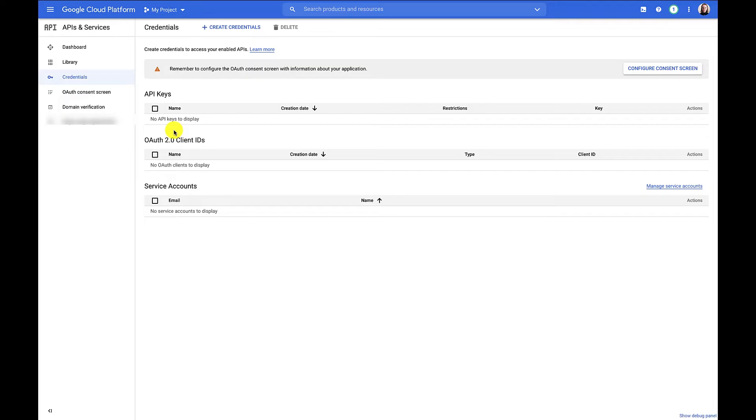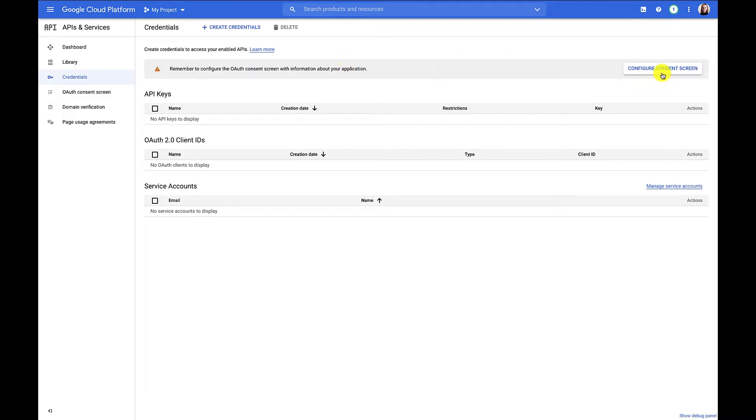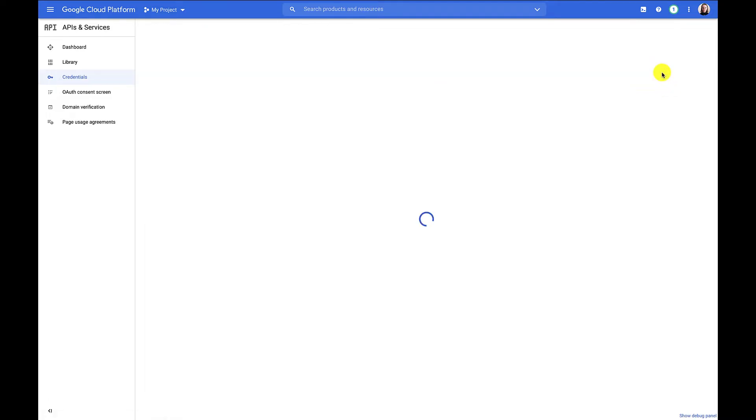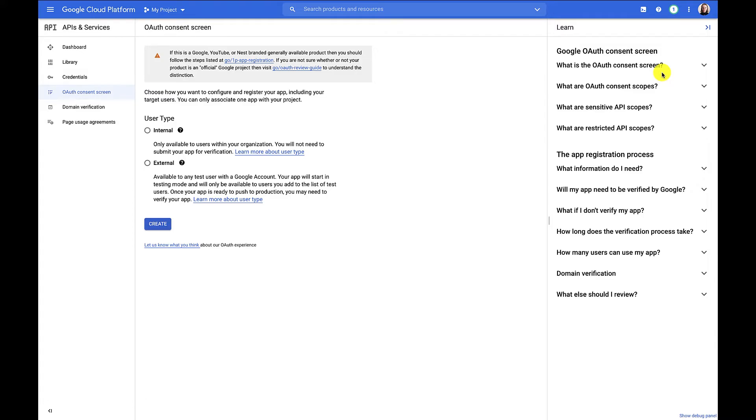You can see here, it's giving us a warning that we need to configure our OAuth consent screen. This is needed before we can actually set up our client ID. There's some help articles available on the right if you want to read more about what the consent screen is for. In short, the consent screen is shown to the user for whom this project will access the Google Ads API. They must agree that your app can manage AdWords campaigns on your behalf.